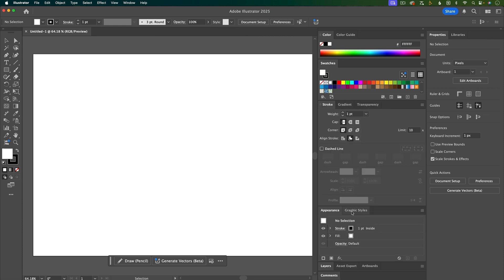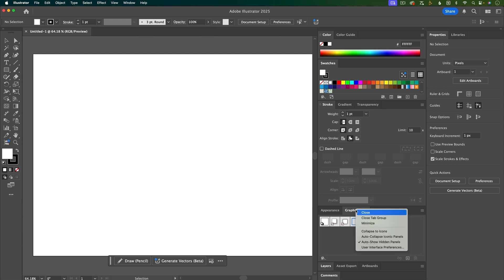Appearance can be useful, but graphic styles I don't use very much, so I'm just going to right click on that and close it.